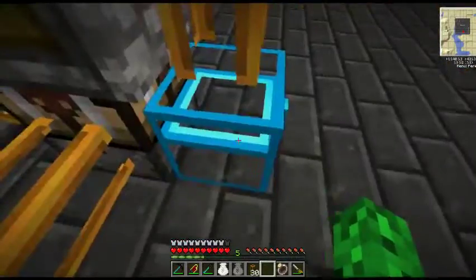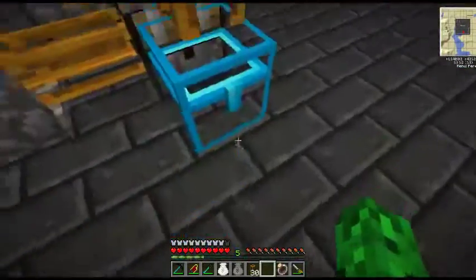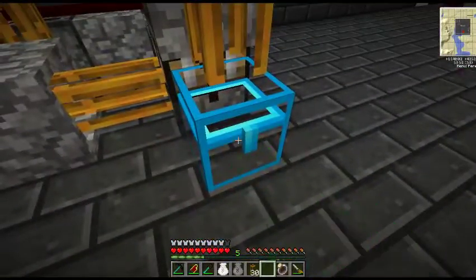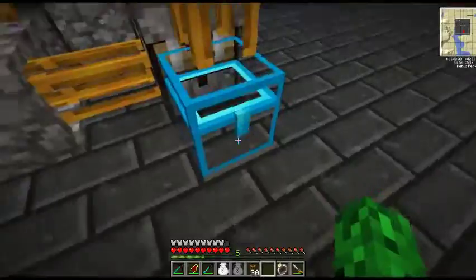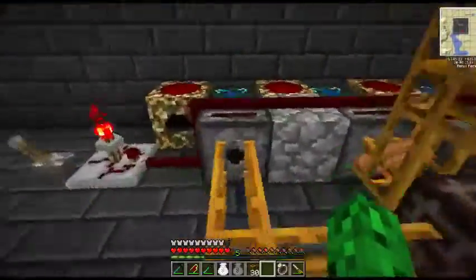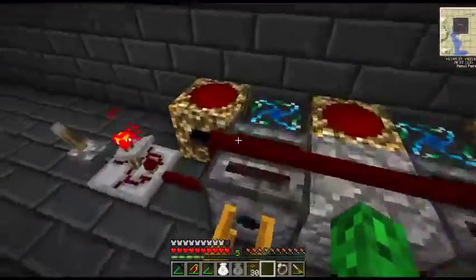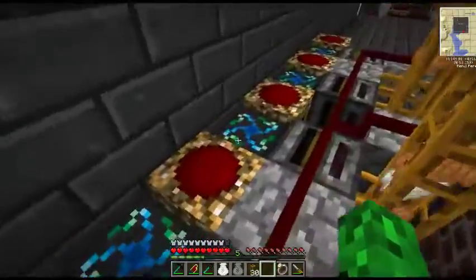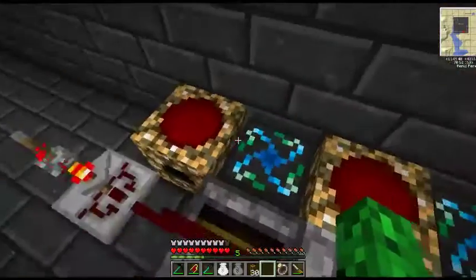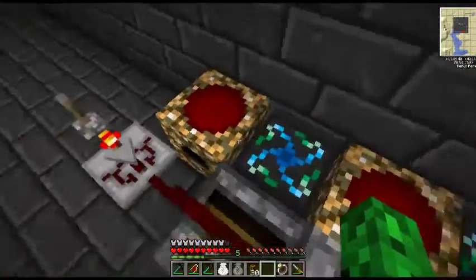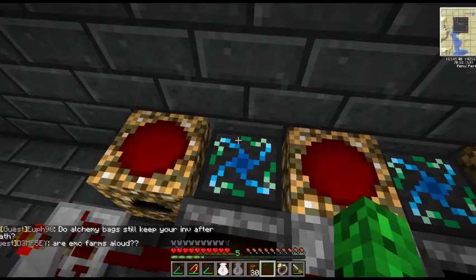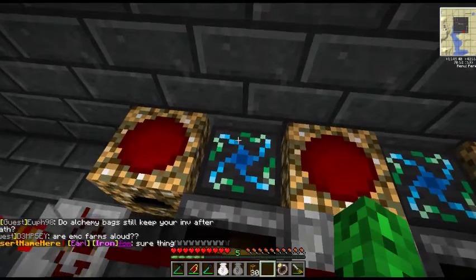Some tubes, some more filters, some auto crafters, more tubes, and a crystal chest or something that has a huge capacity.